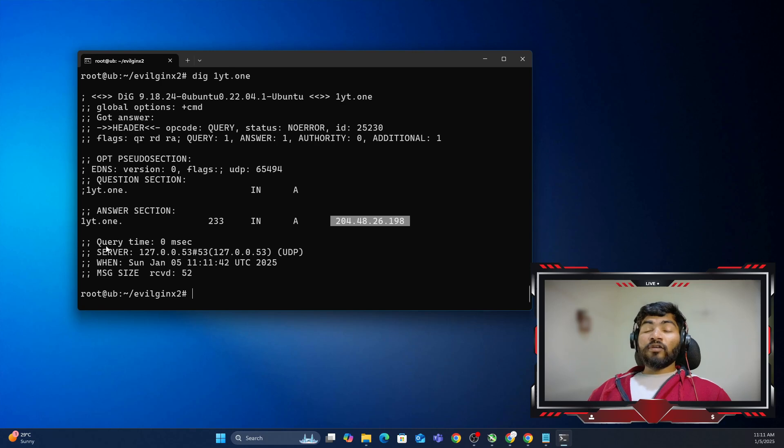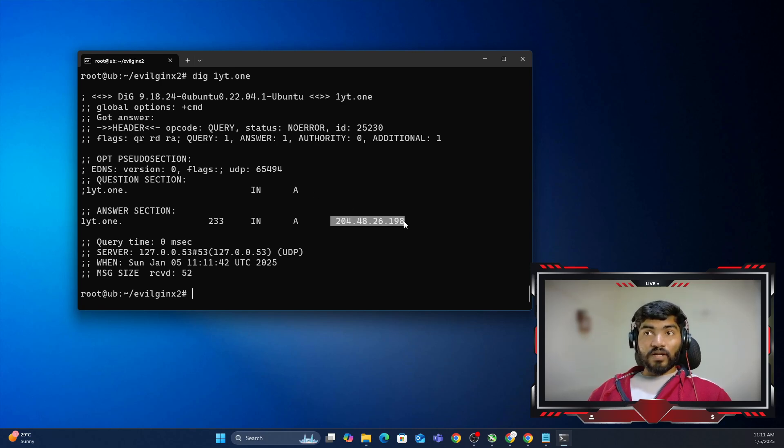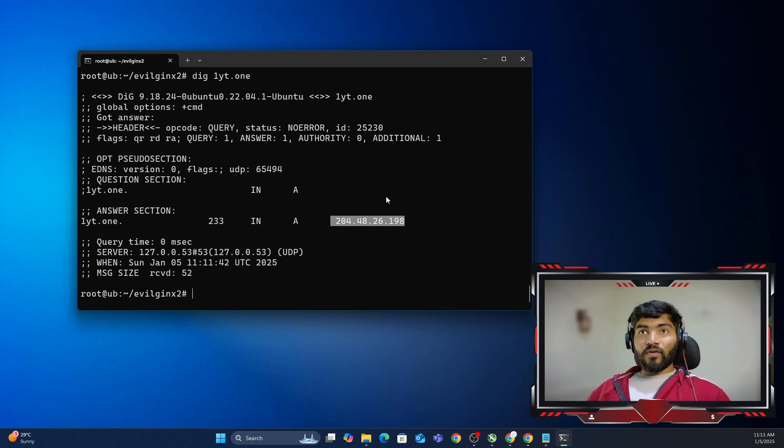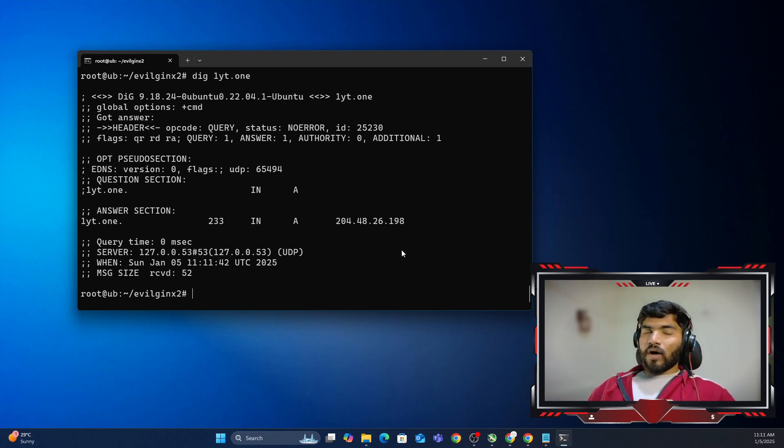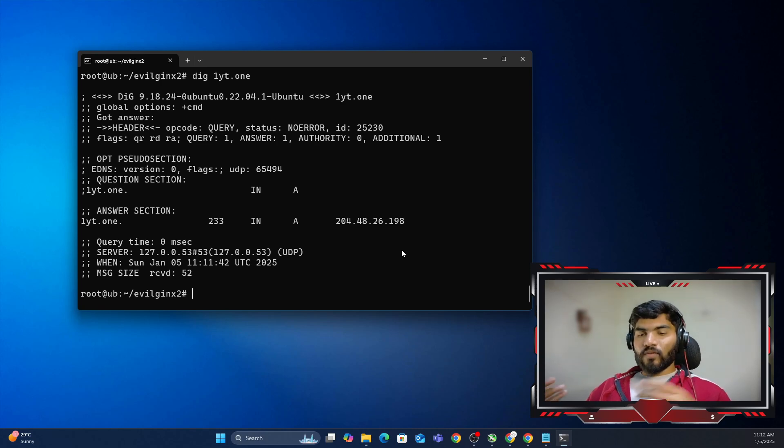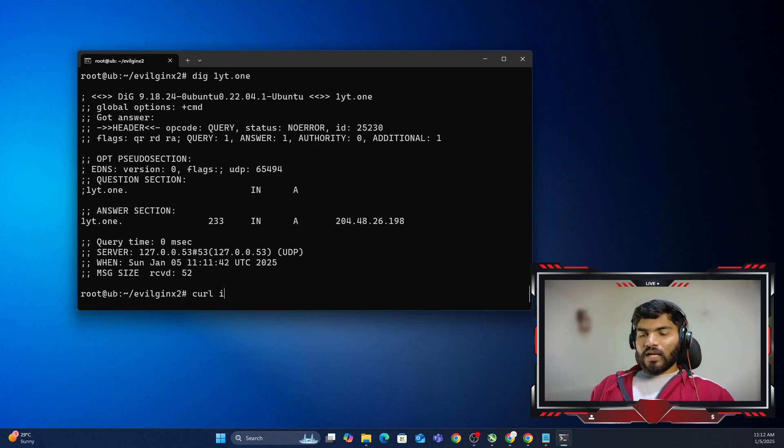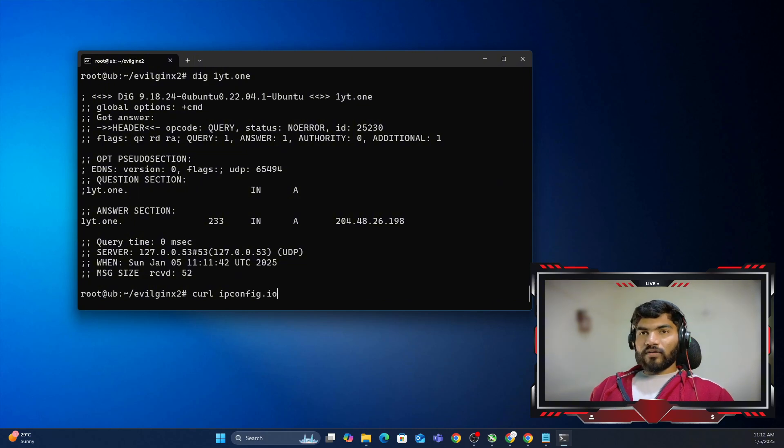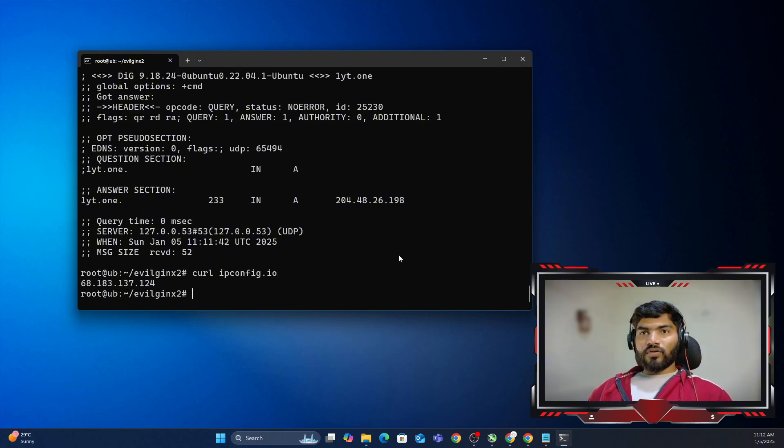I need to make sure that this IP address is my server IP address. Otherwise the A record added for this particular hostname is wrong. So how can you check the IP address of your current server? You can say curl ipconfig.io and it will show you the IP address of the current server.